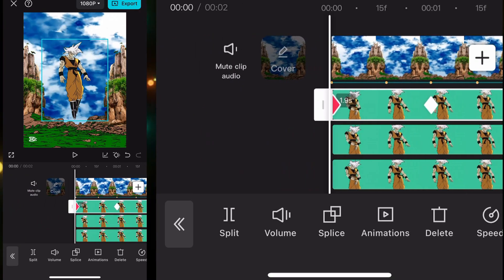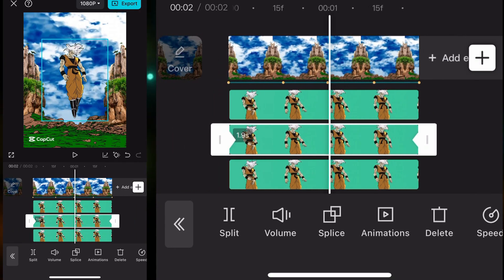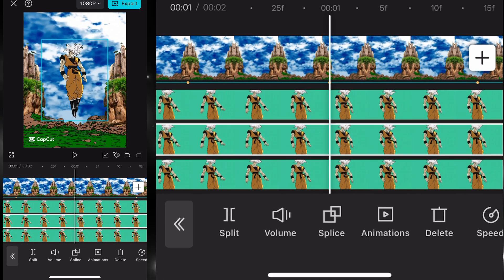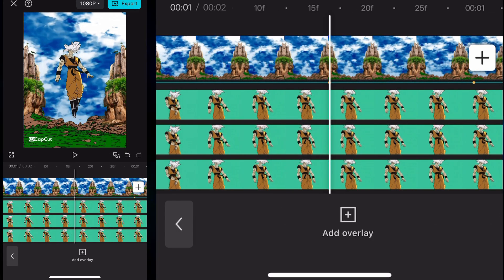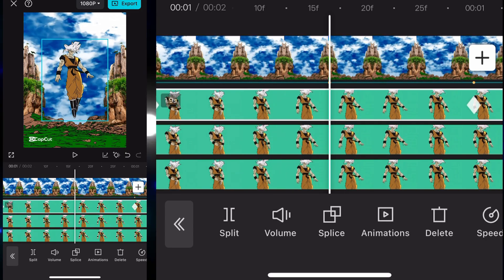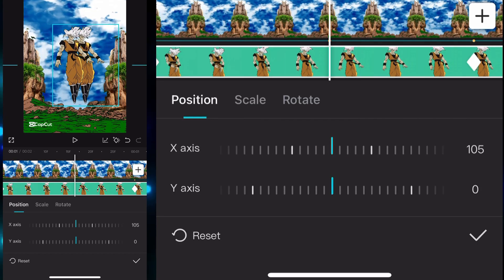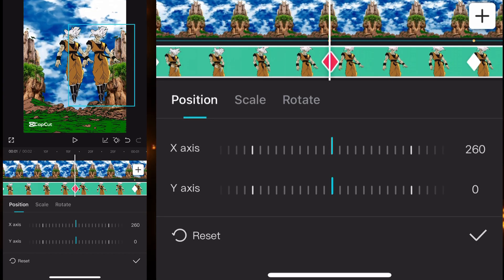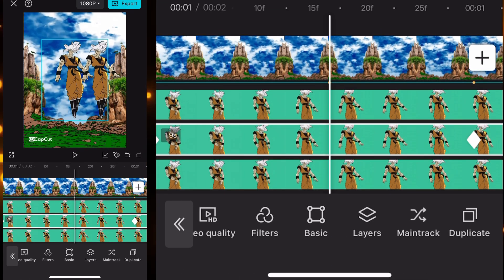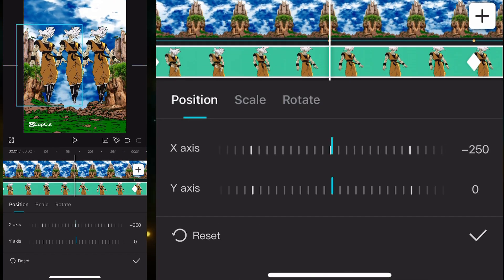Do the same for the middle overlay: add a keyframe at the starting, at the ending, and at the center. After that, go to the beat clip we have left. Add a keyframe, go to Basic, and set the X axis to 270 or 260 depending on your preference.